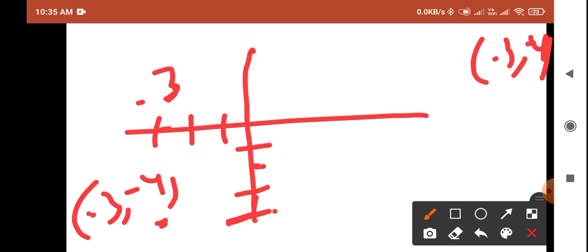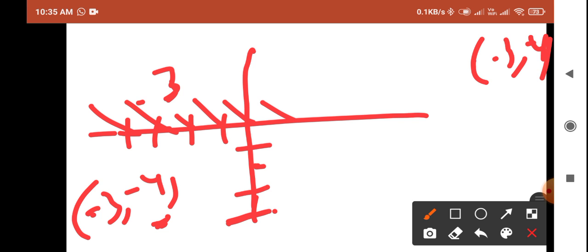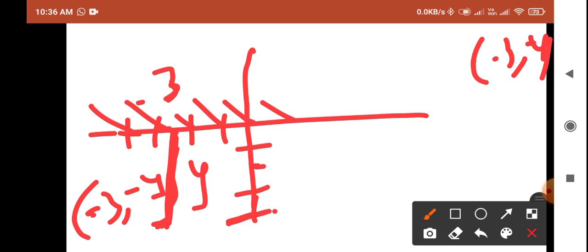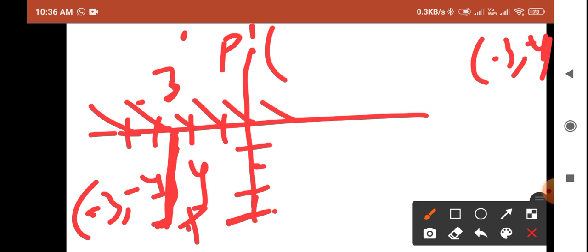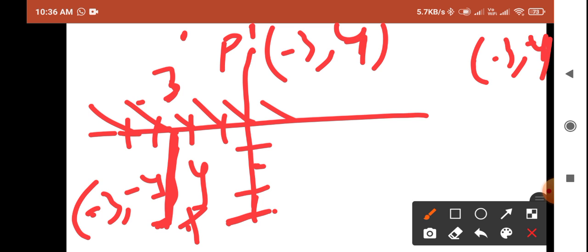This particular point is minus three comma minus four. Now find the reflection of this point about the x-axis. Place a plane mirror on the x-axis. The distance from the x-axis is the y-value, which is minus four. The image P dash is formed at the same distance on the opposite side, so y becomes positive four while x remains minus three. P dash equals minus three comma plus four.